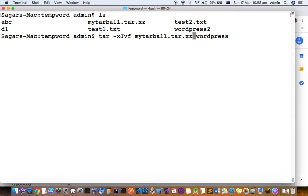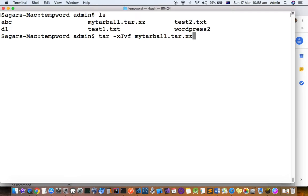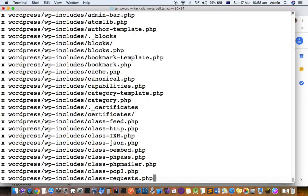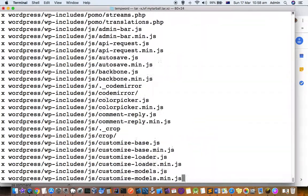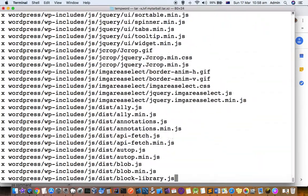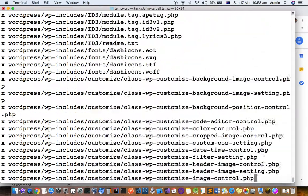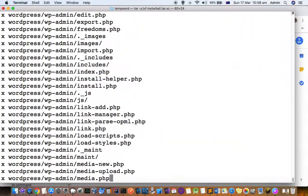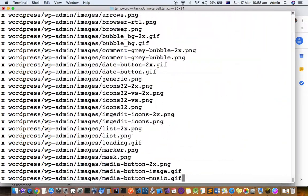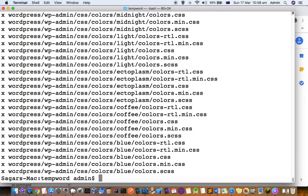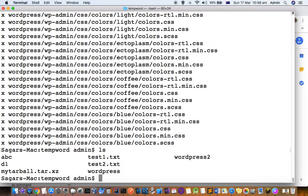What will happen is that files will be extracted to the current directory. You can see that the files have been extracted. Using ls, you can see that the wordpress directory is created.